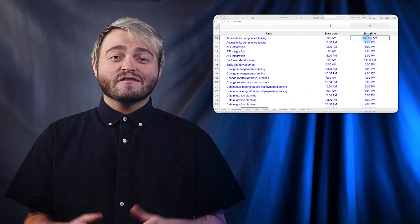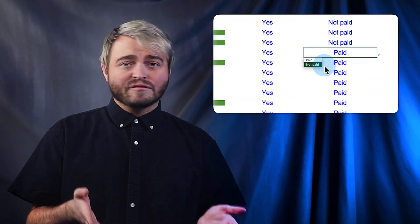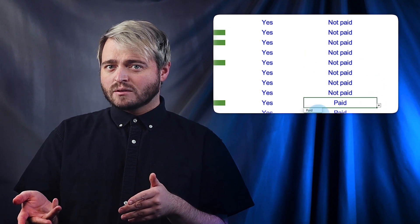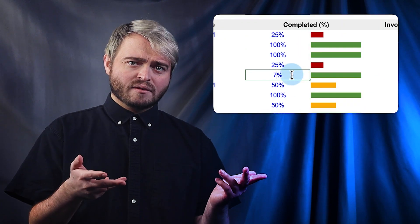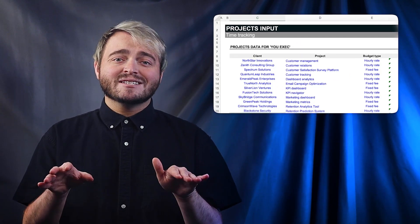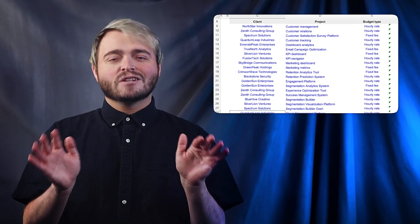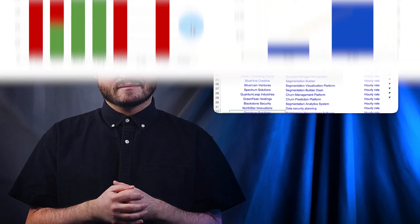Are you a freelancer, contractor, or consultant trying to keep track of all your clients, projects, and tasks? Keeping track of which tasks have been paid versus not, or worked on versus pending, across dozens of projects is a daunting task.